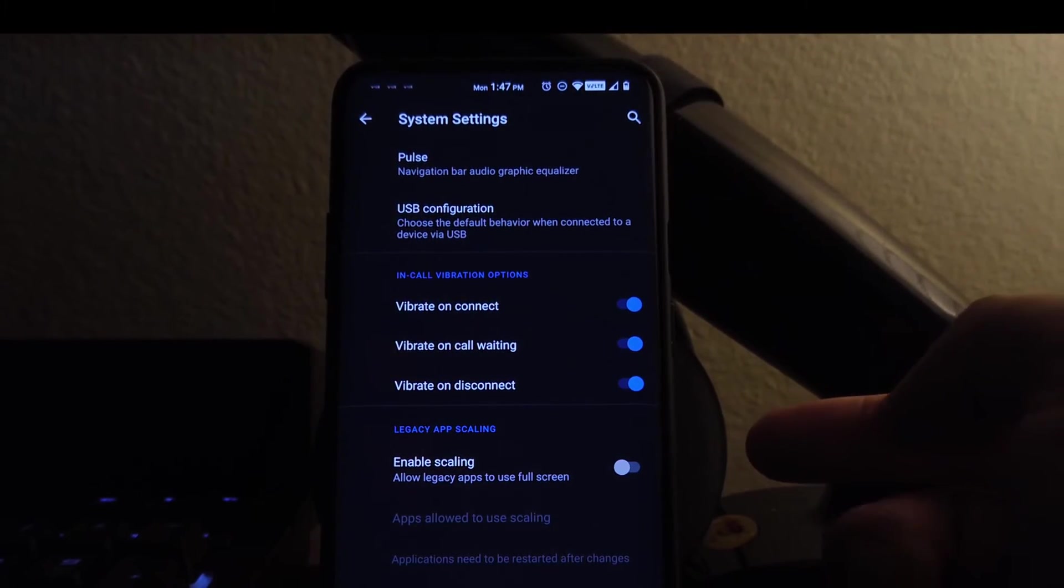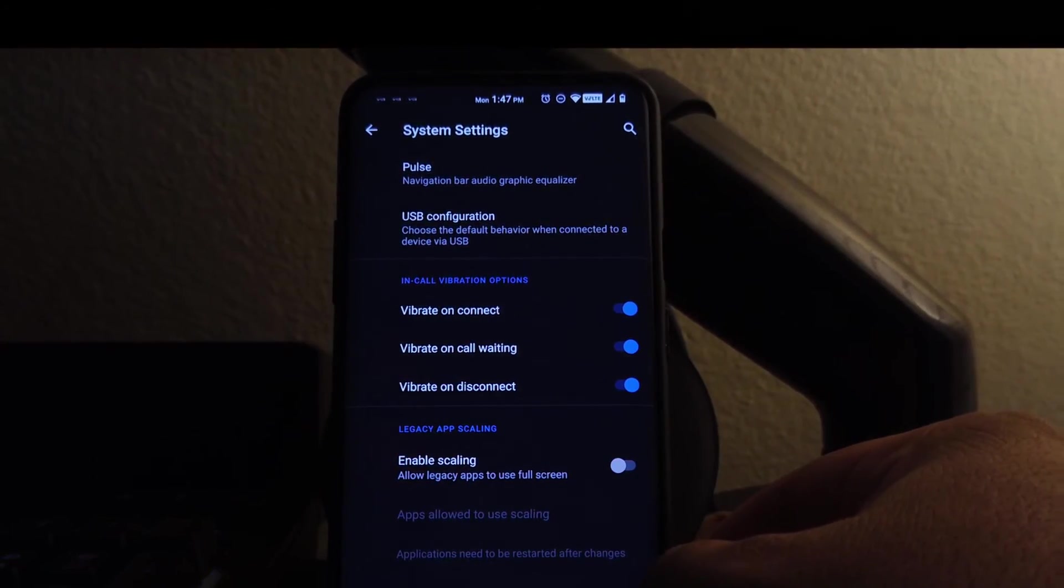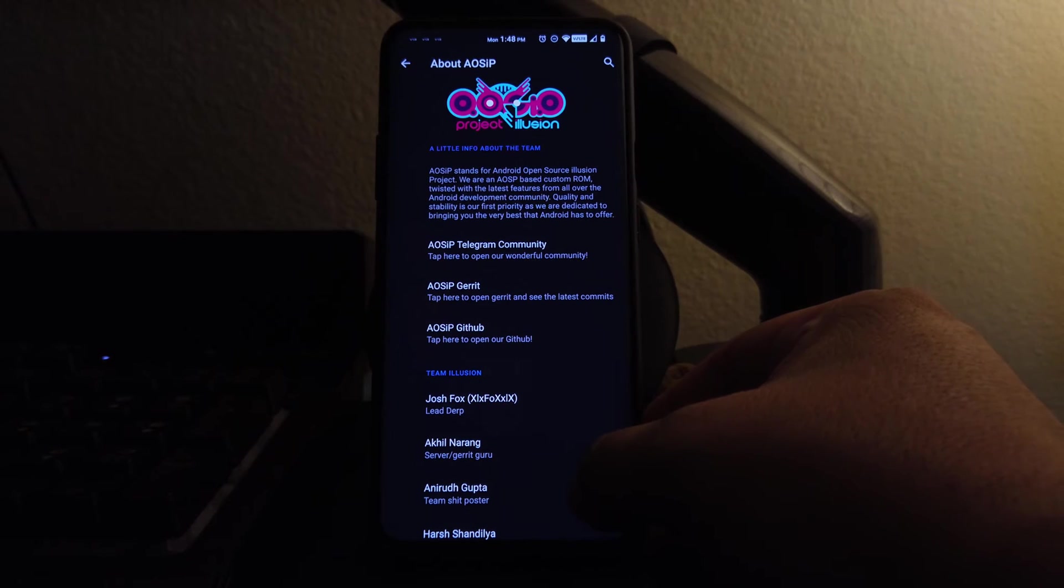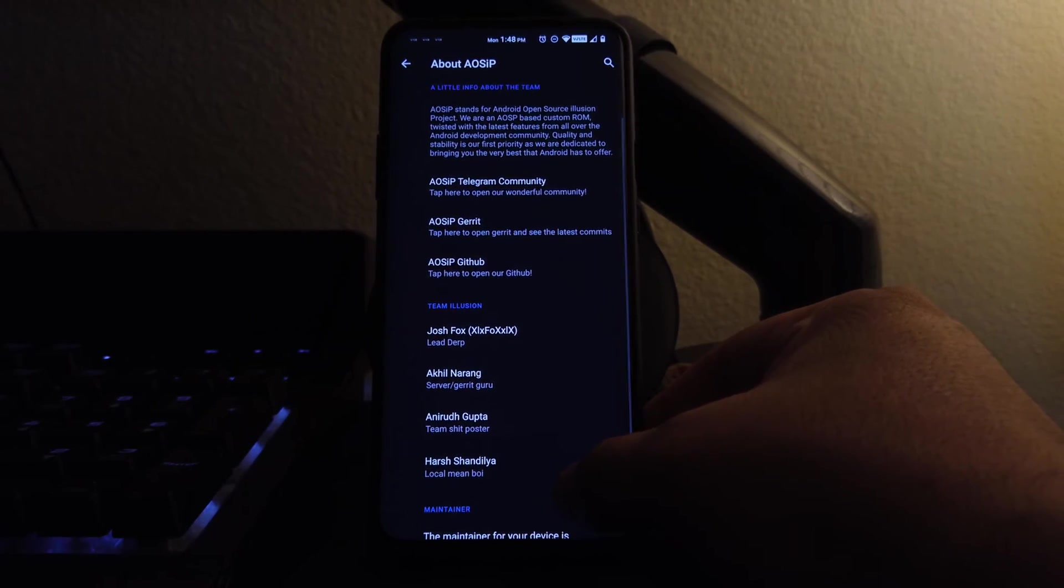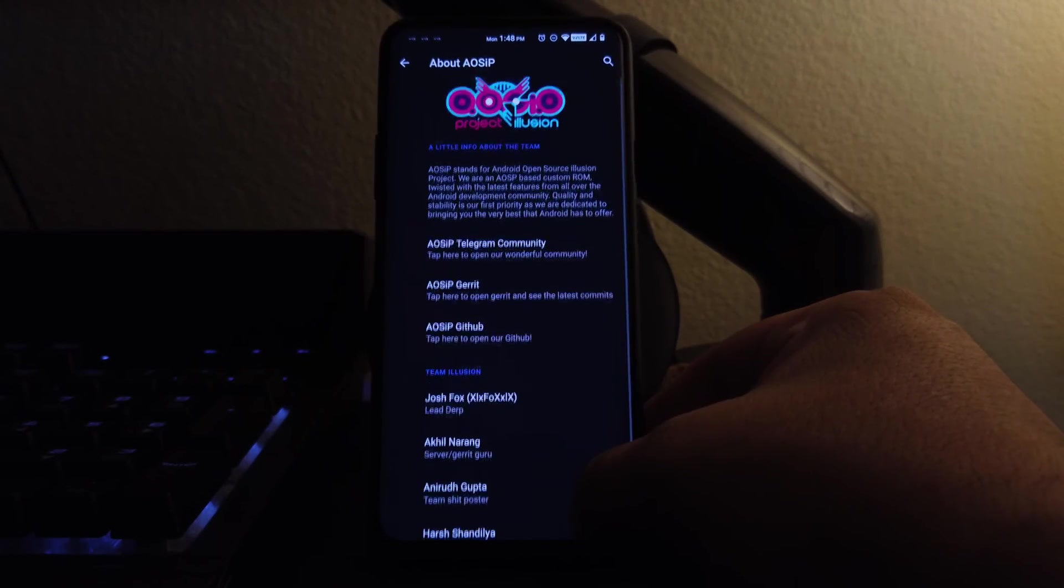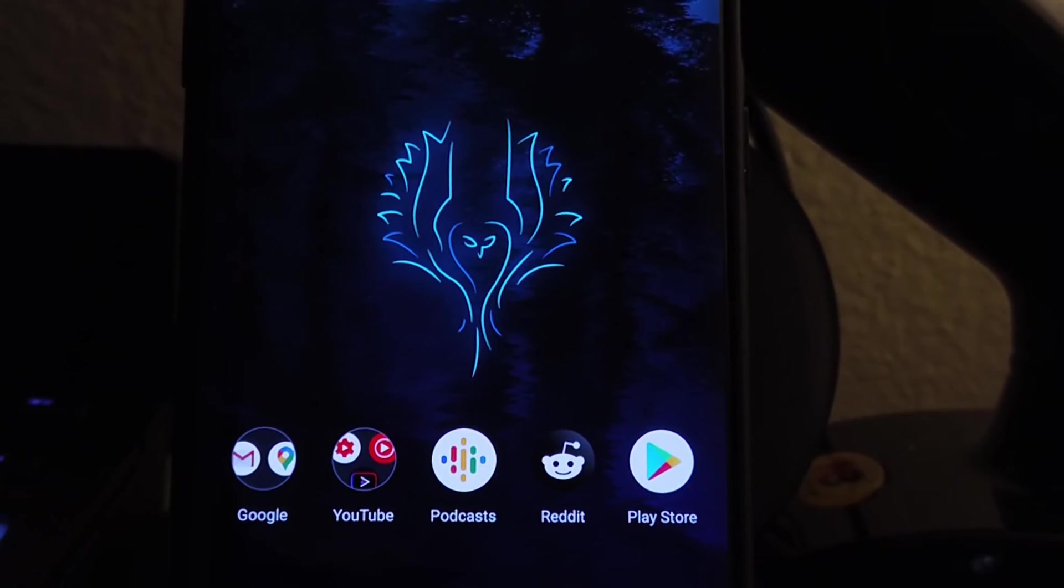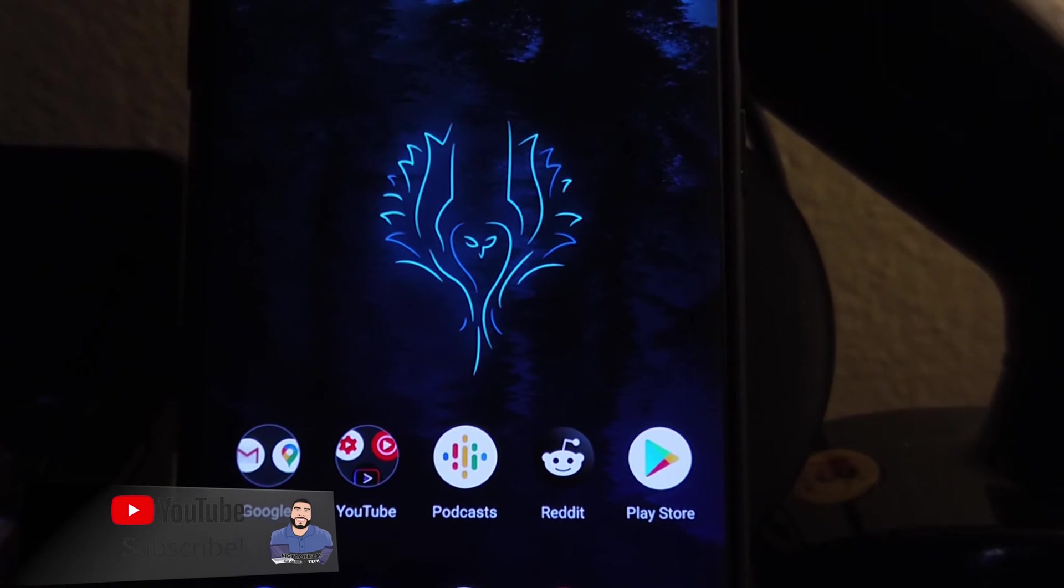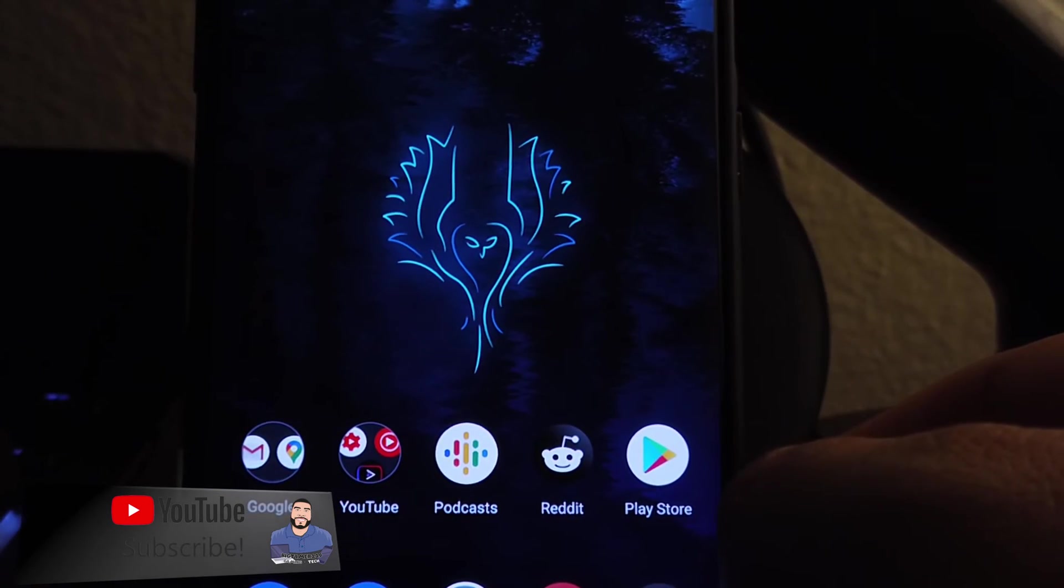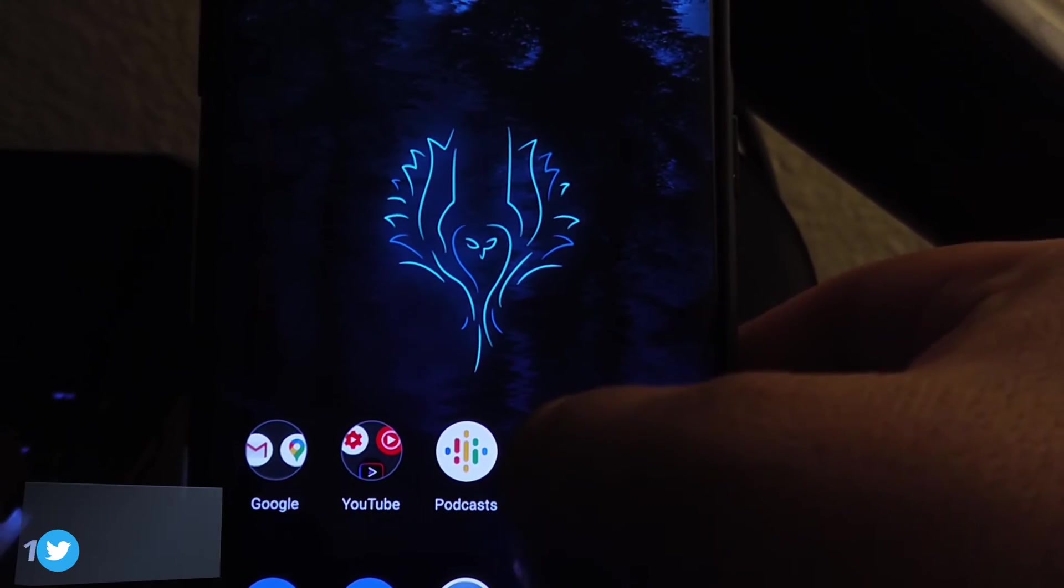So what do I think about the ROM? Well, here's a few things guys. Number one, the ROM has great performance, has decent battery life. Phone calls were okay. Some people complained, some people didn't complain. Bluetooth, WiFi, everything seems to be working.